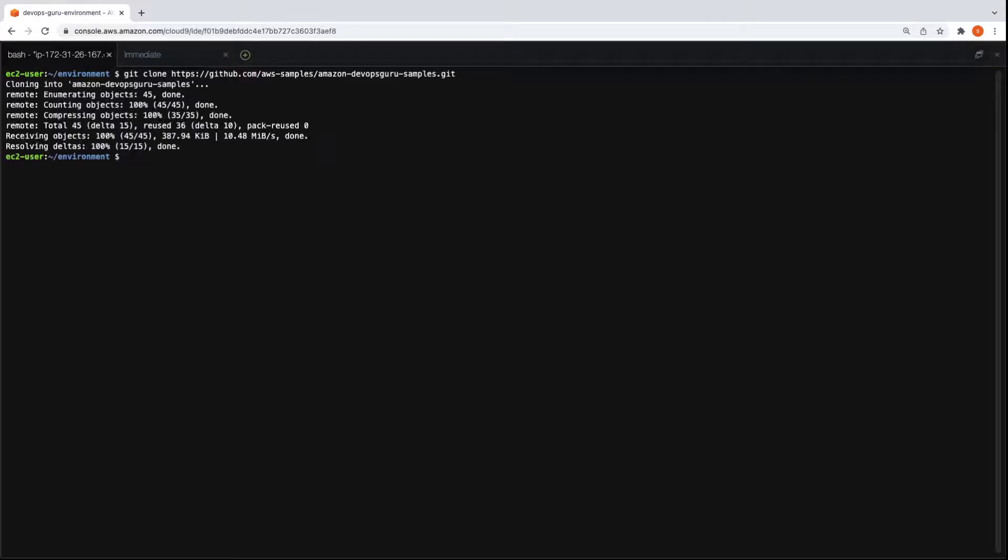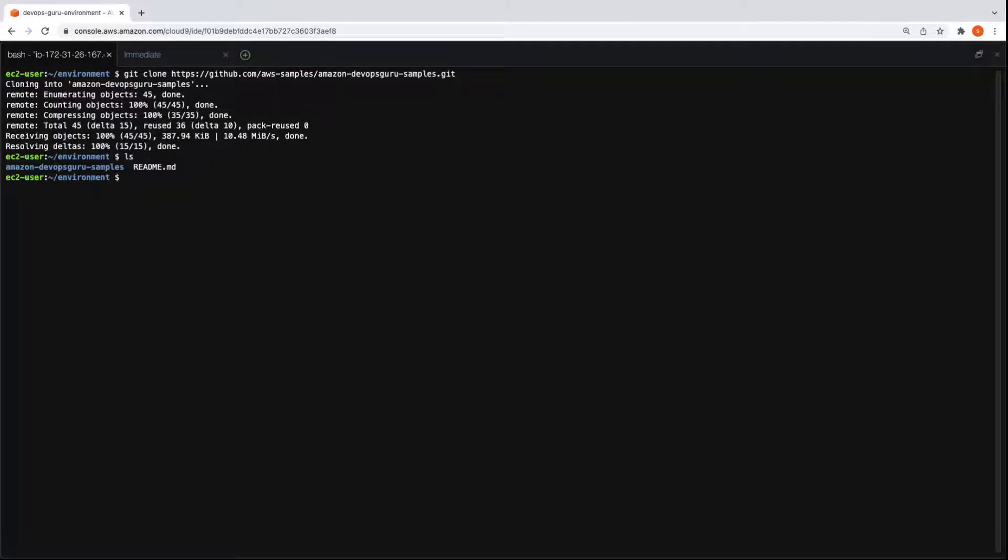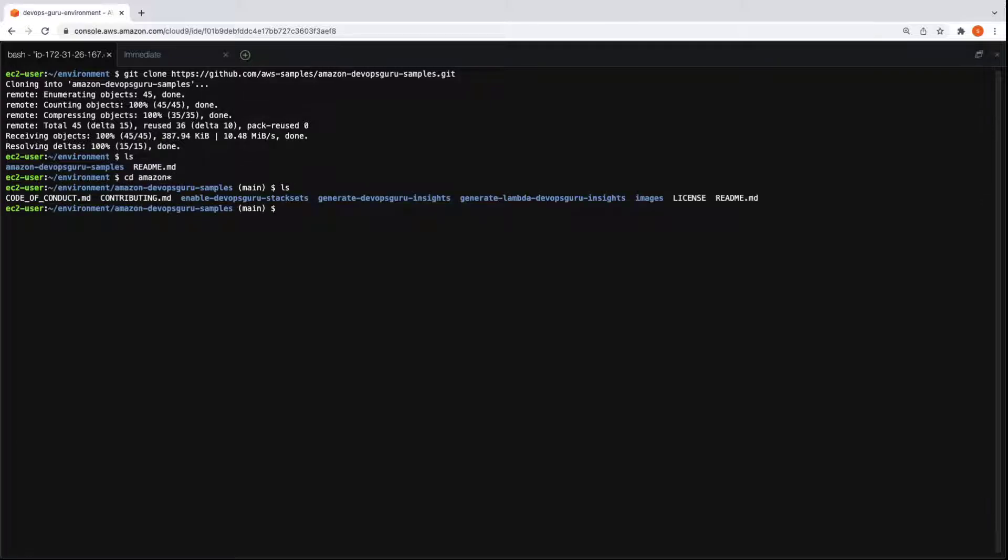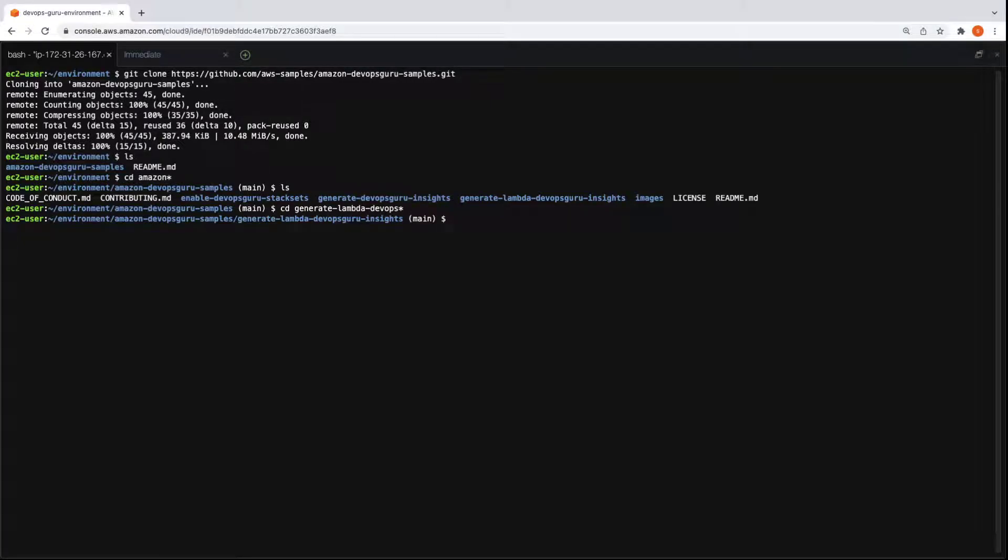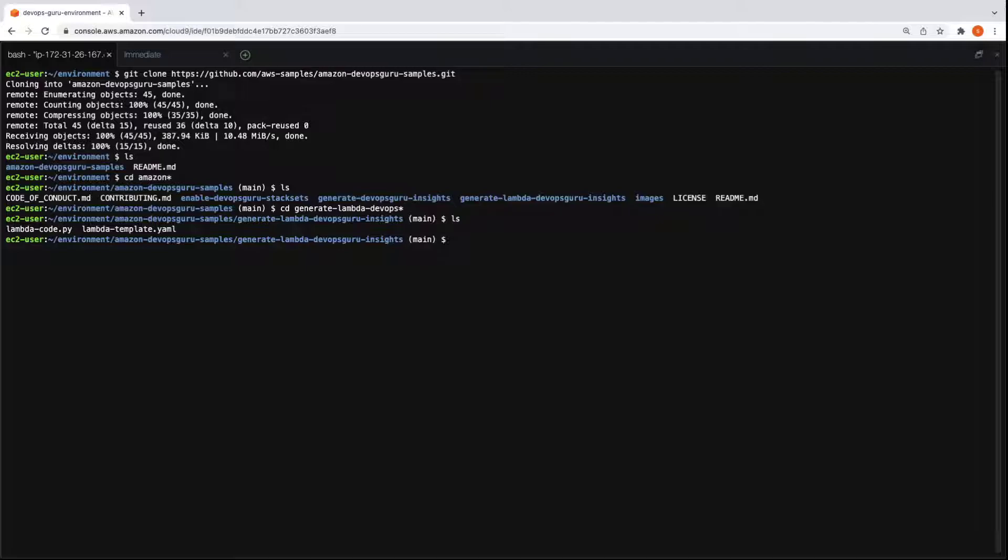To start, let's perform a clone of the AWS Samples GitHub repository. Let's check the files in the repository. Let's enter the directory and check its files. We'll navigate to the Generate Lambda DevOps Guru Insights folder. Within this folder, we see two files.